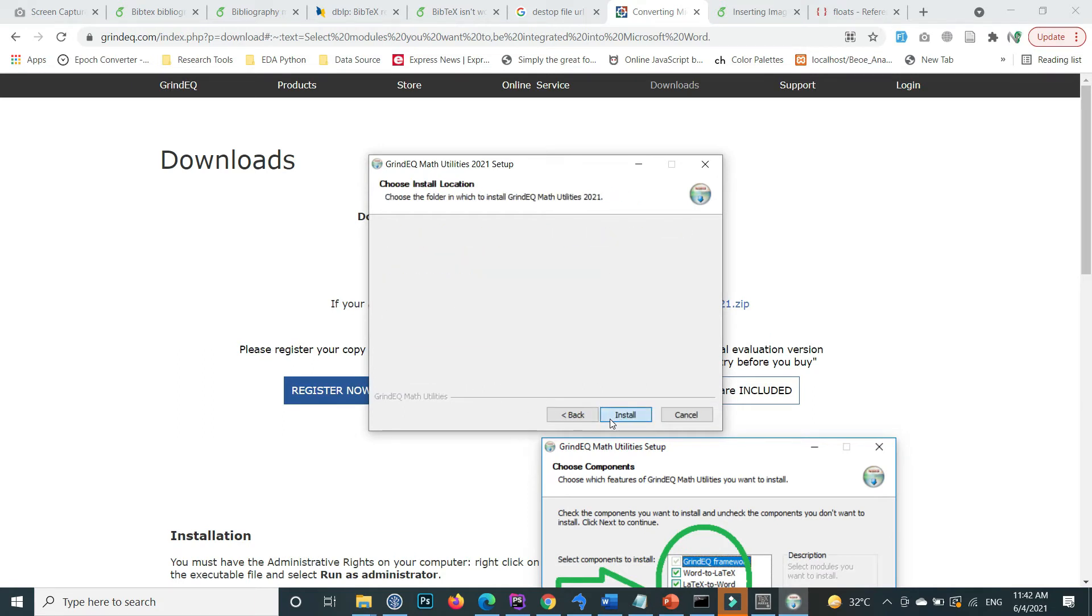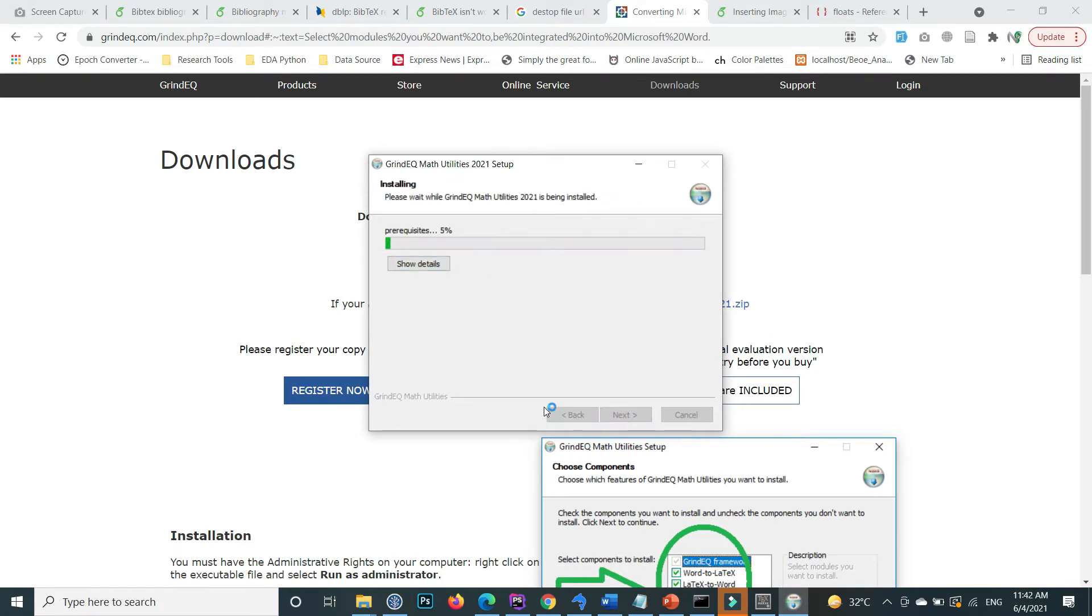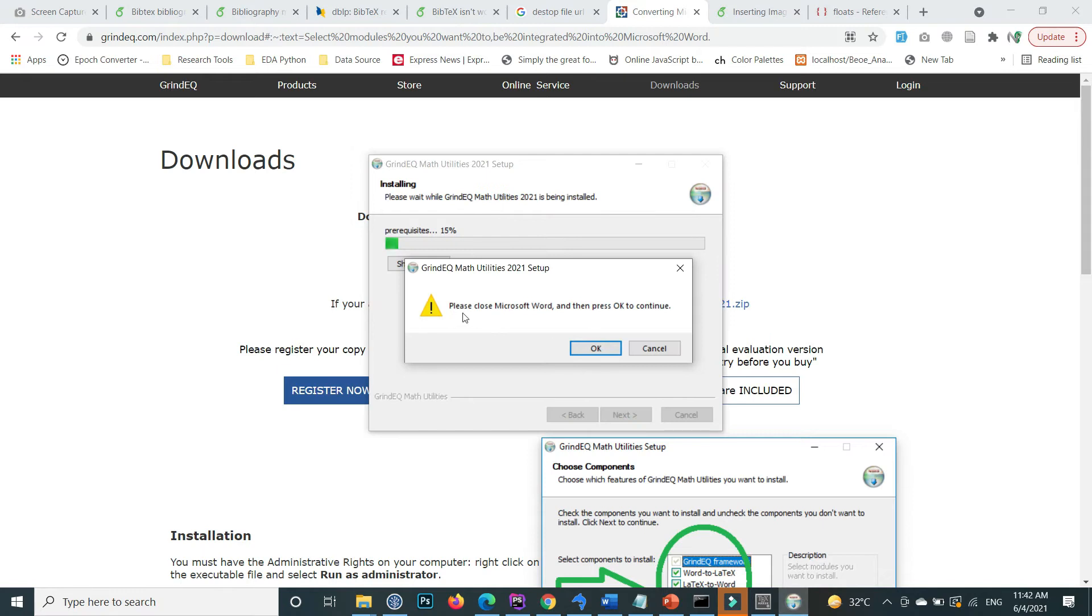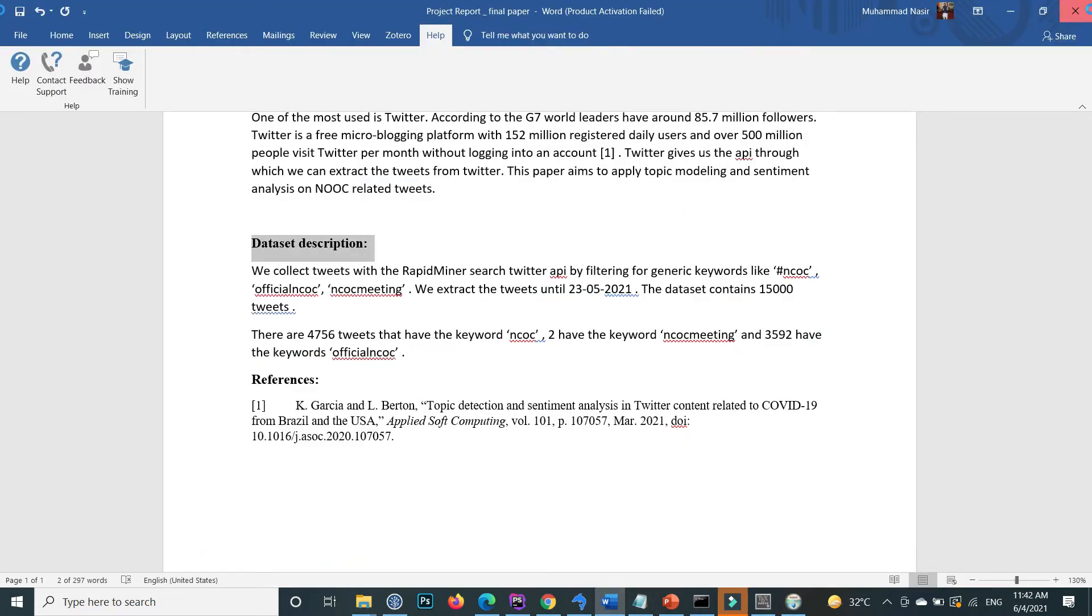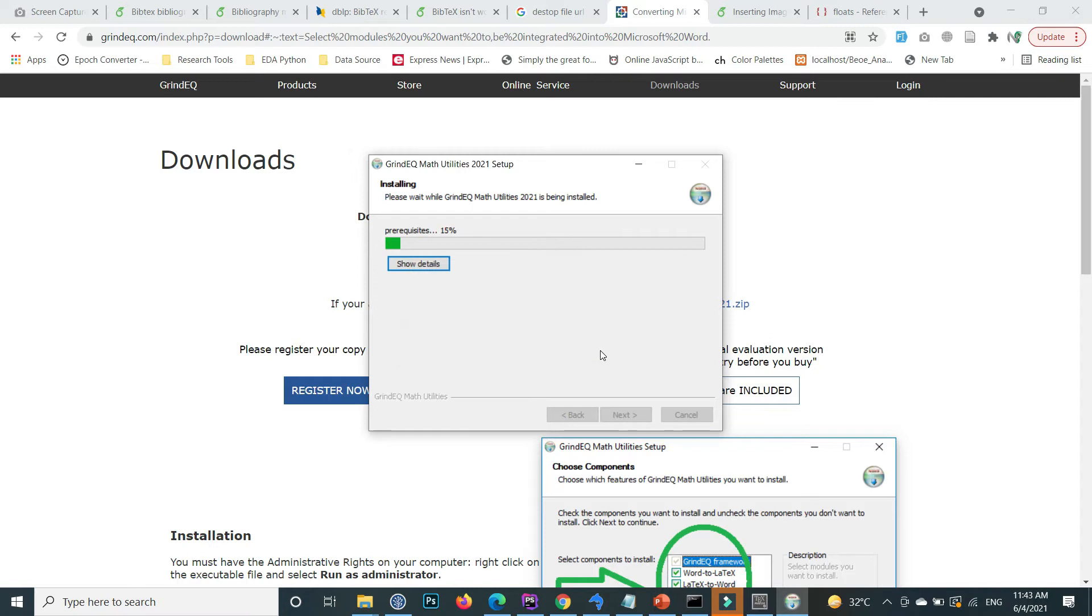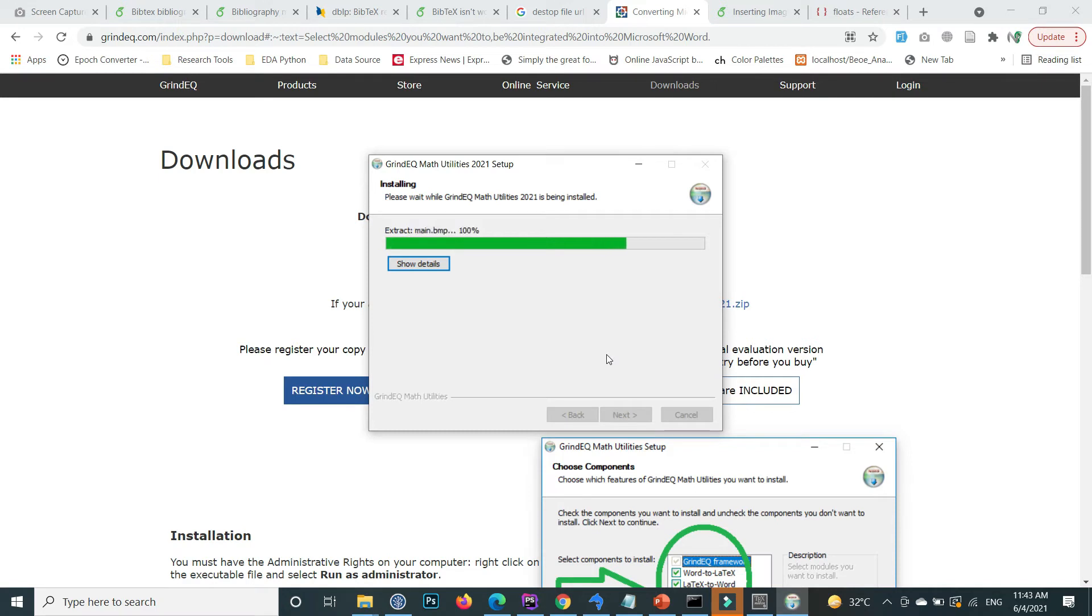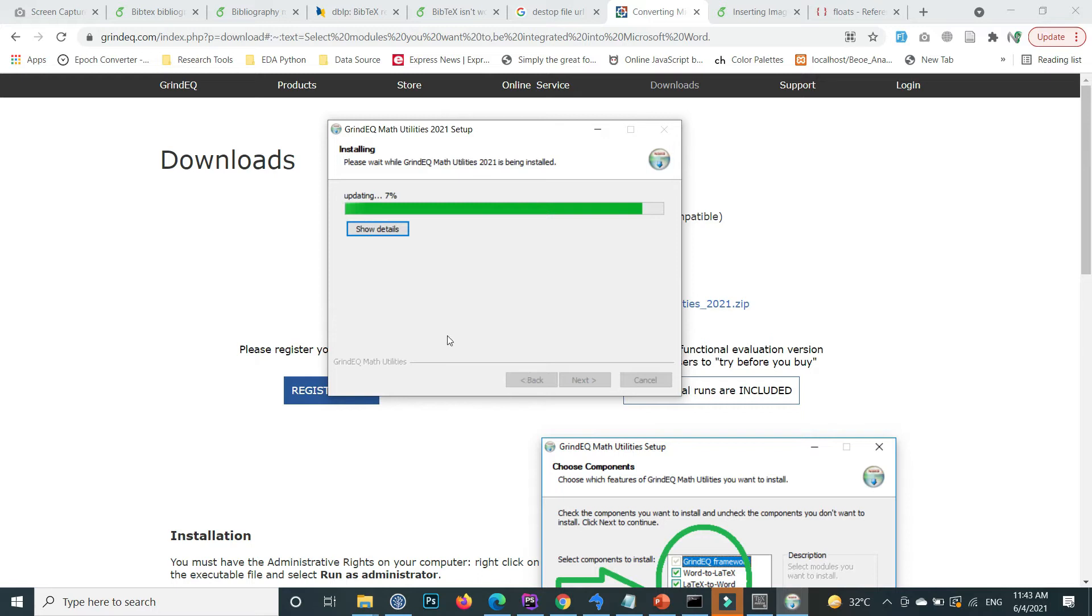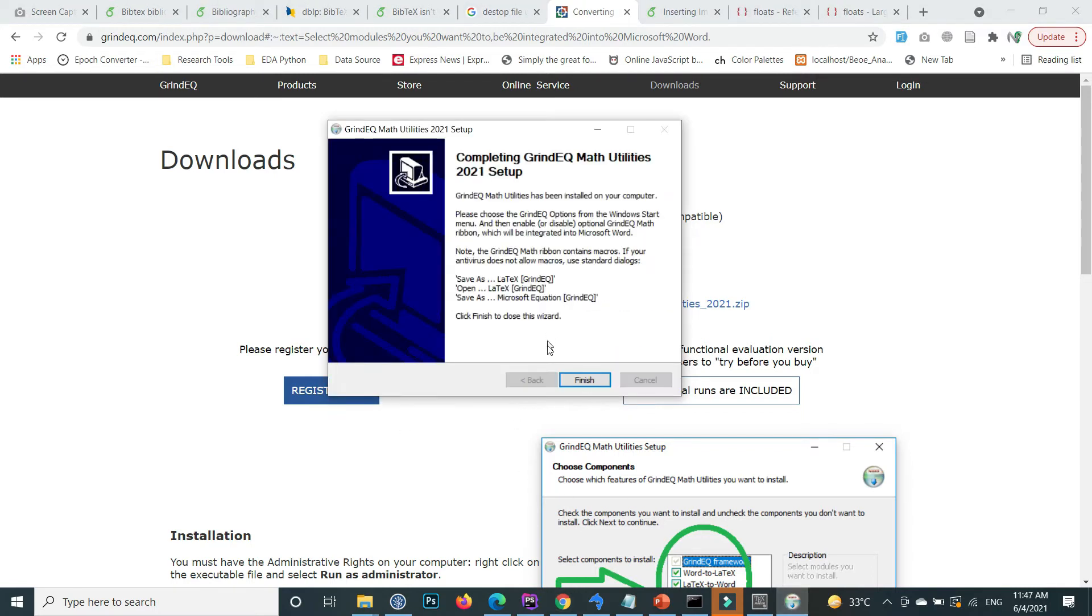Next, install. Please close Microsoft Word if it's open. First close it, then press install. Yes, installation is continuing.